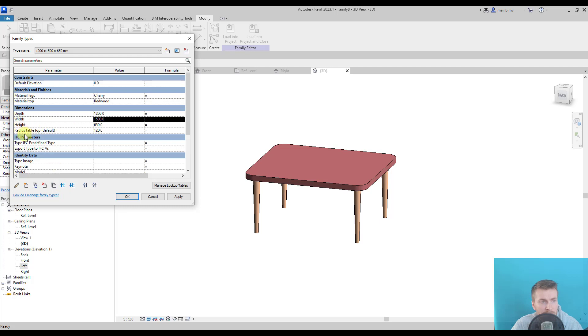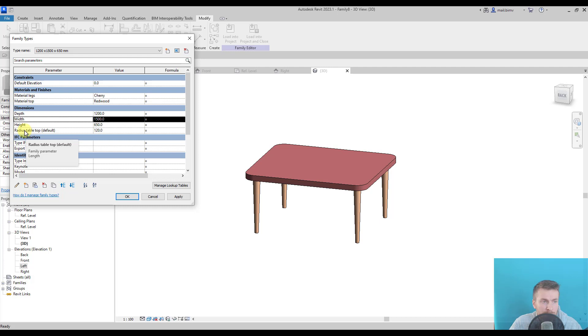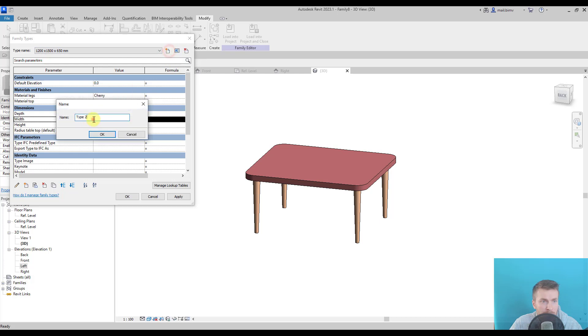This time, this order, I think it's more easy to use. Okay, this is my first type, I can create another type.